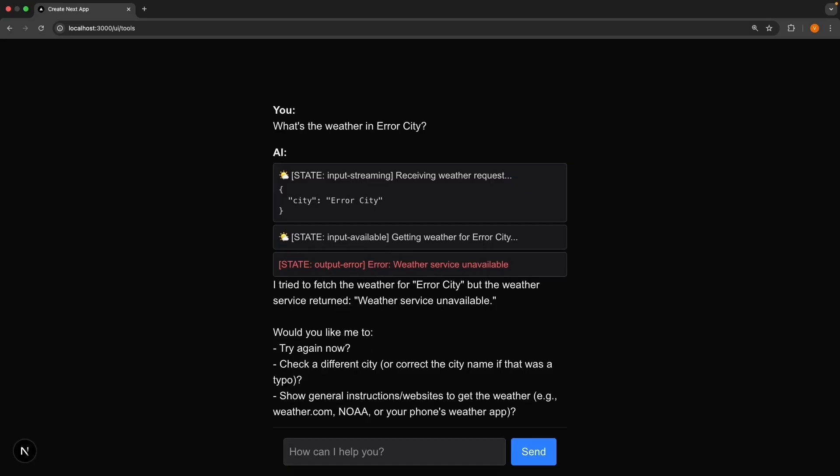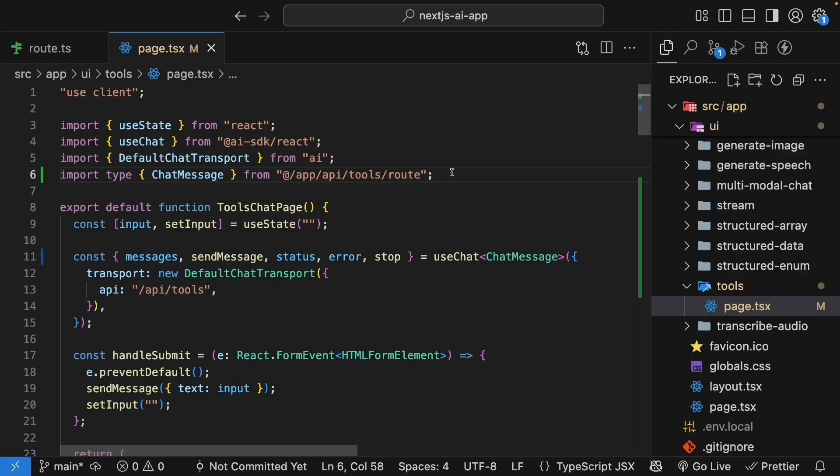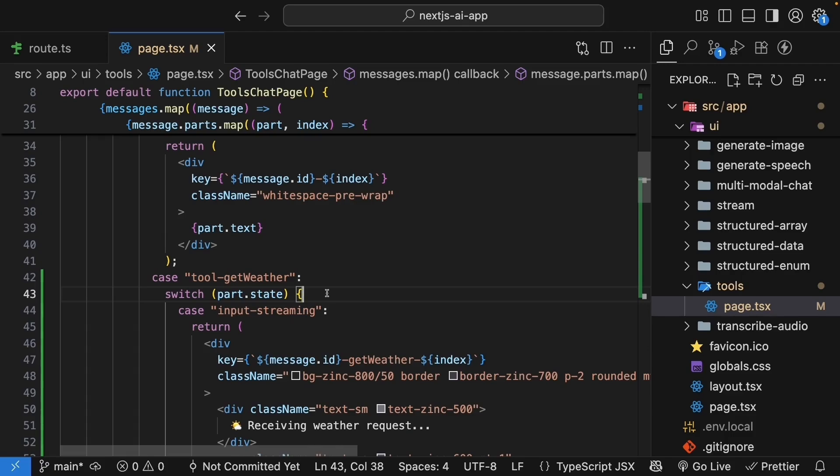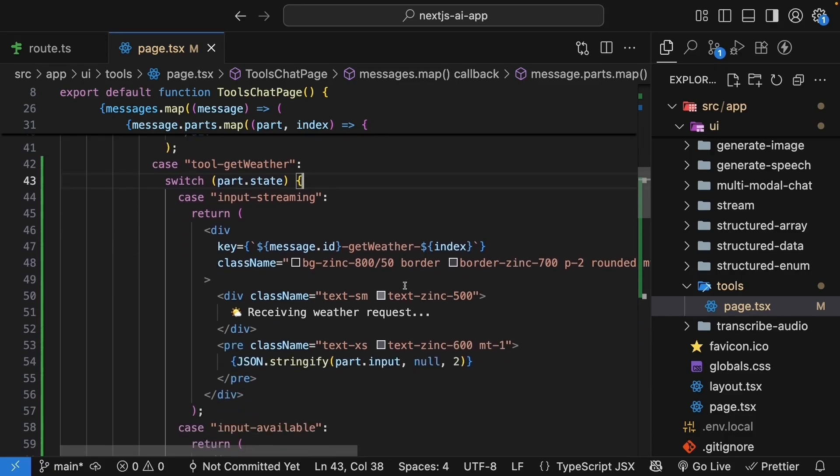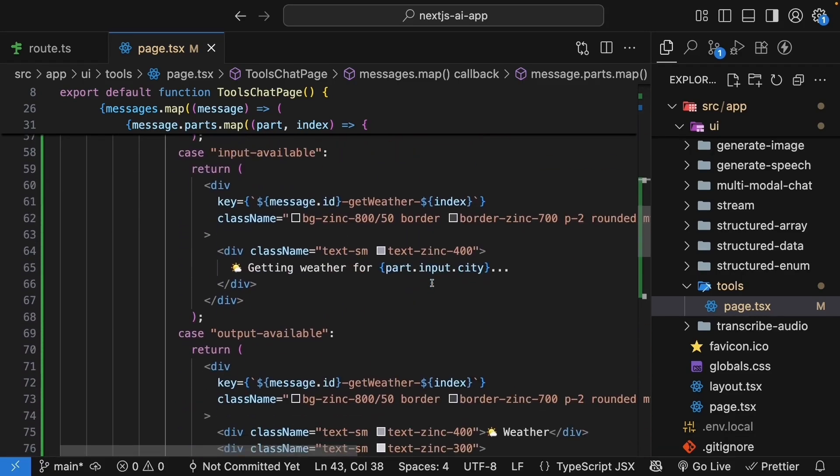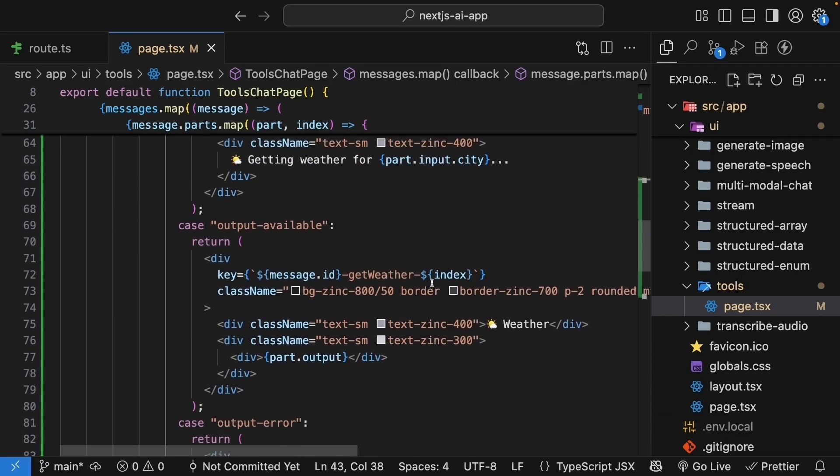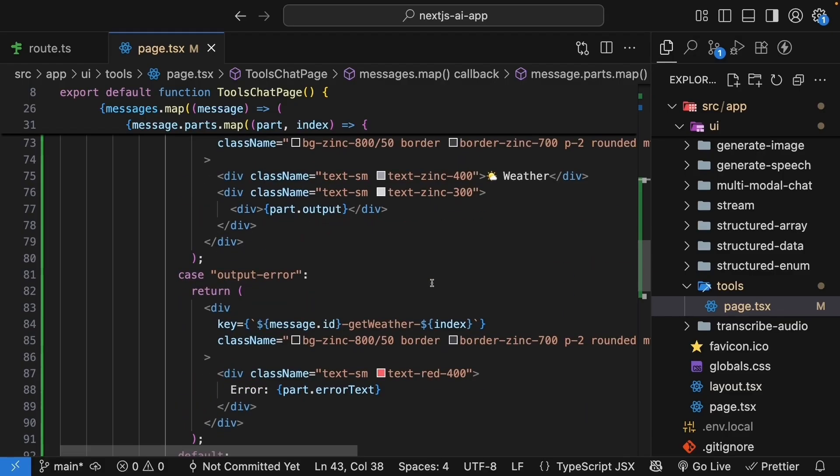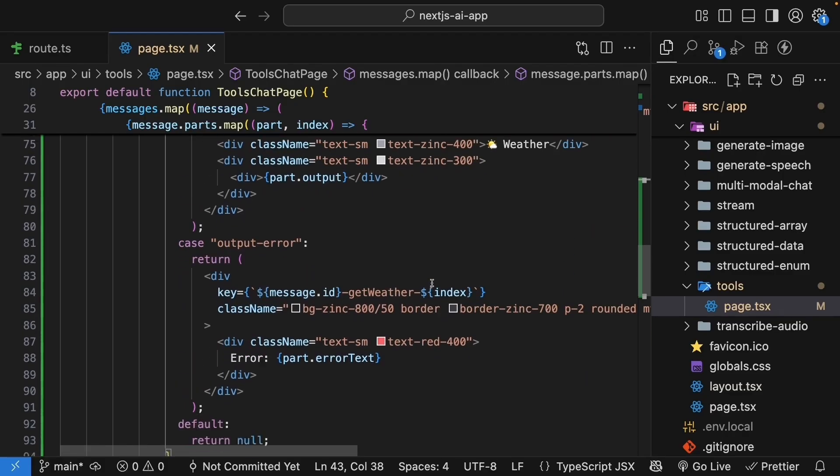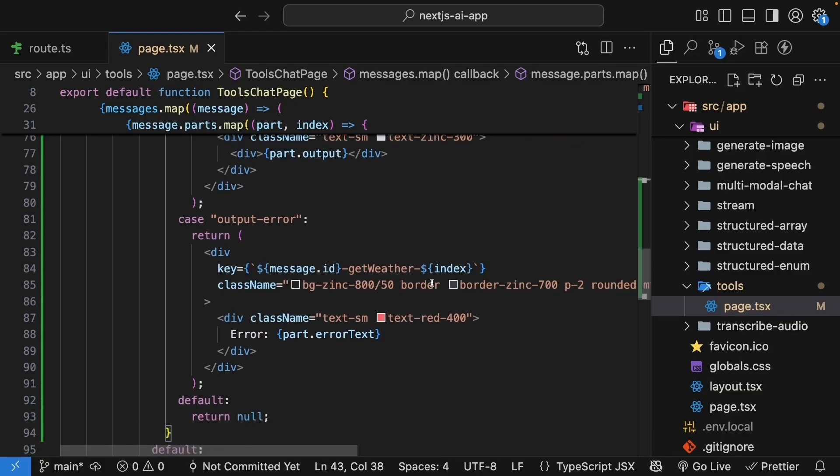We have basically transformed our tool calling implementation from an invisible background process to a transparent visual experience. By handling all four states of tool execution, we give users complete visibility into what the AI is doing. To summarize, we started by importing the proper chat message type to get TypeScript support for our tool parts. Then we added cases to handle each state of tool execution: streaming input, complete input, successful output, and errors. The pattern we've established here works for any tool. Whether you're calling weather APIs, querying databases, or sending emails, you can use the same approach to make tool calls visible and understandable.